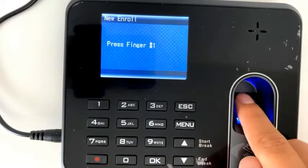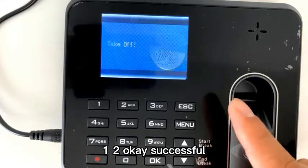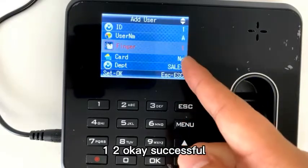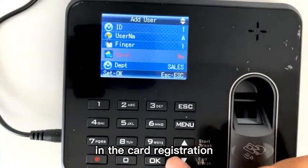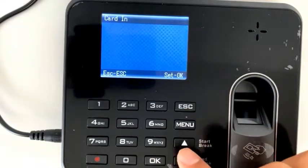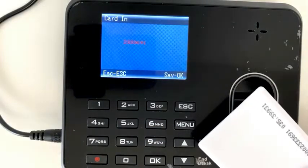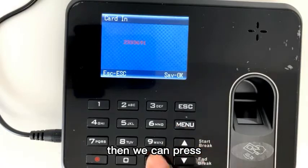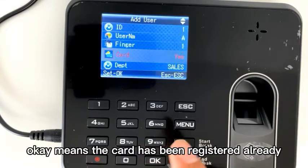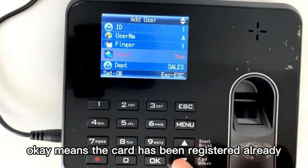First time. One. Two. OK, successful. The card — we can swipe in our card here. And we can press OK. Insert card — it's registered, ready.